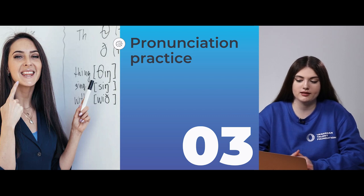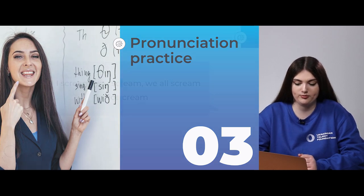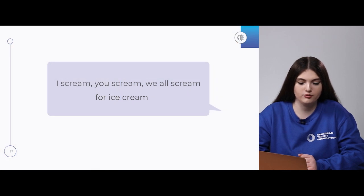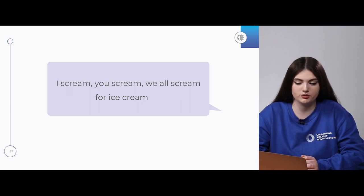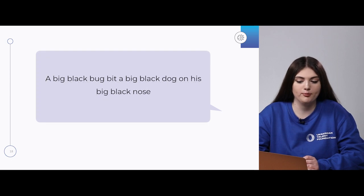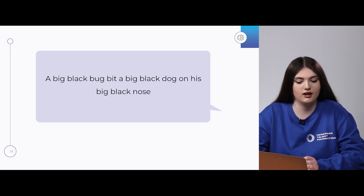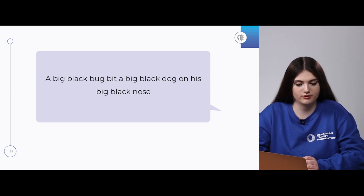Next we will be practicing our pronunciation. As you already know, I will read it for you first, you should repeat after me, and then we will try to make it quicker. First: 'I scream, you scream, we all scream for ice cream.' Second, to practice the sound of B: 'A big black bug beat a big black dog on his big black nose.' Let's try faster: 'A big black bug beat a big black dog on his big black nose.'